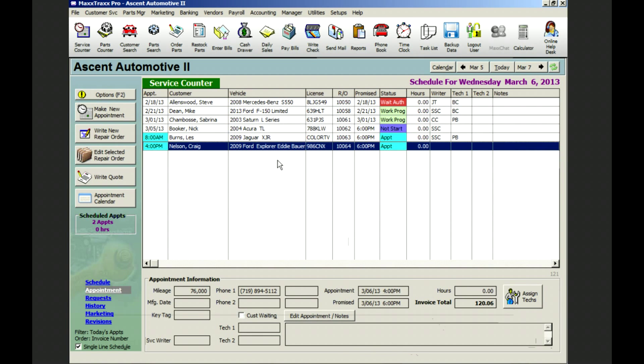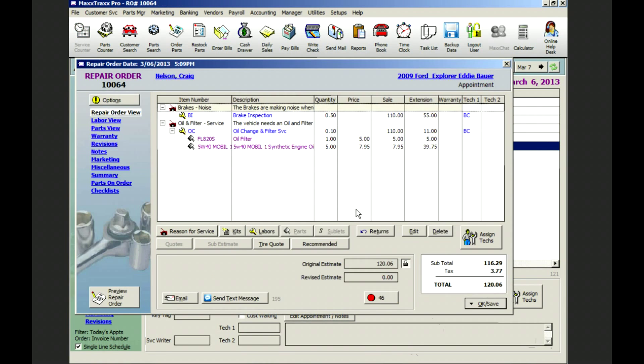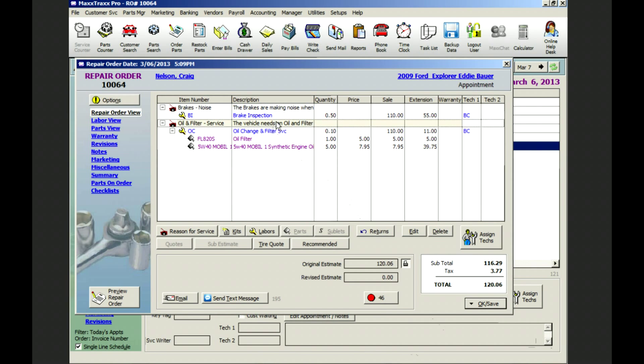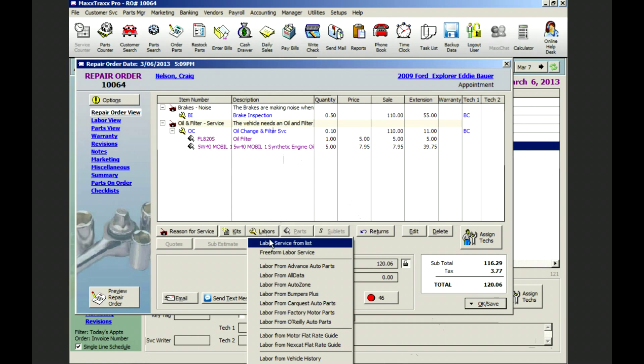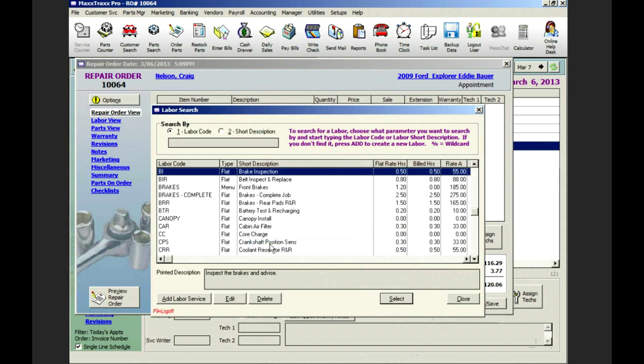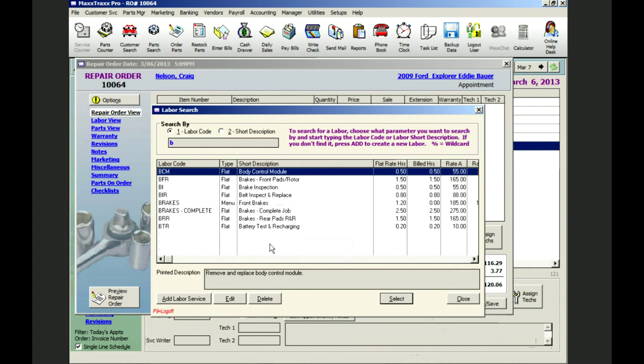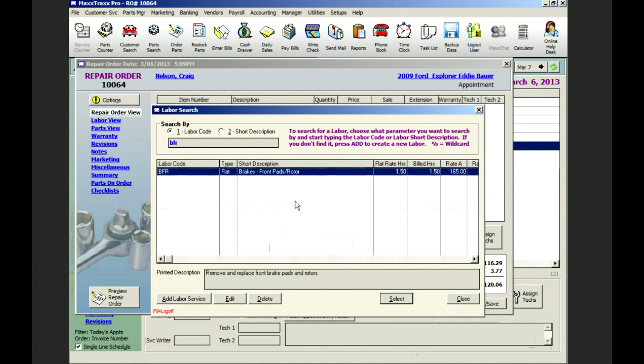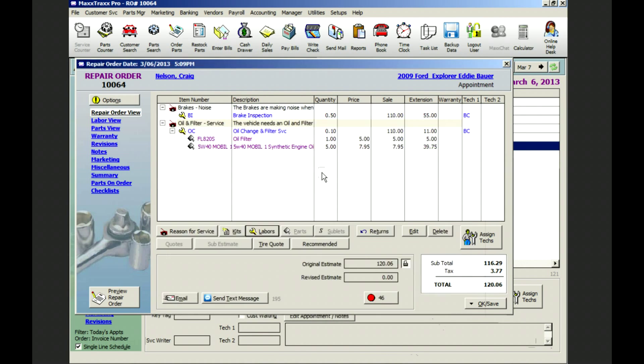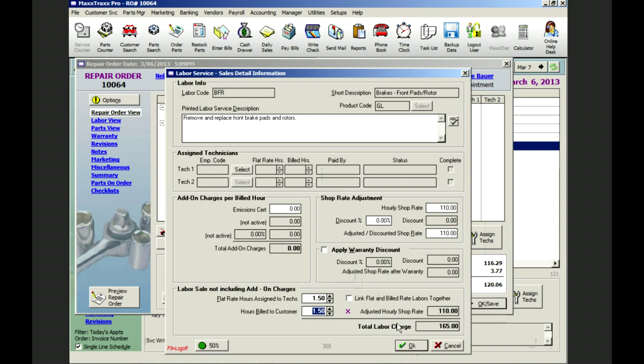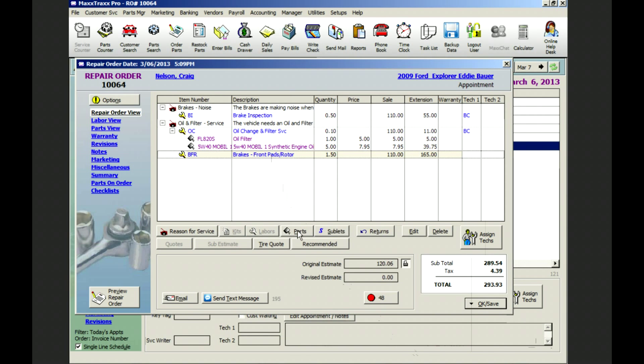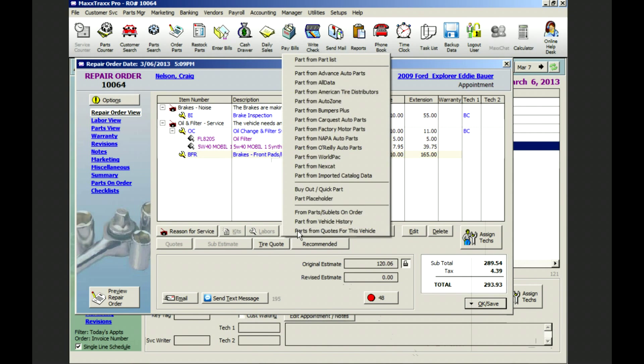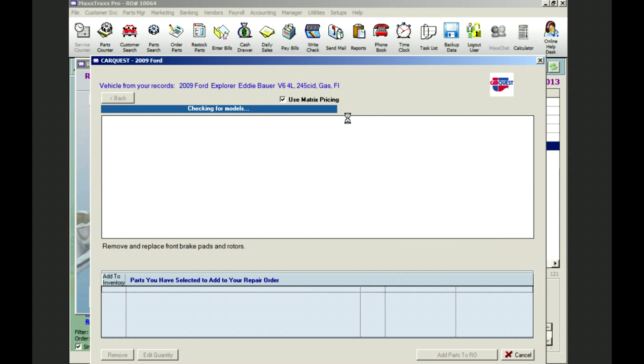Once Brett has had a chance to inspect the brakes on the Explorer, he's found Mr. Nelson needs front brakes and rotors. Now we're going to prepare an estimate for the brake job by adding a front brake job labor service from our labor list code BFR. And to this we're going to add parts by going out to our CarQuest online catalog to look up price and availability for our brake pads and rotors.